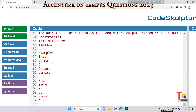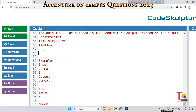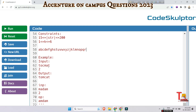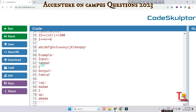Here is the sample input: 'topmat' with k equal to 2, and the output is 'tomcat'. Let me explain how this output is derived. First, look at the pattern they have given — the order is different from the usual arrangement.